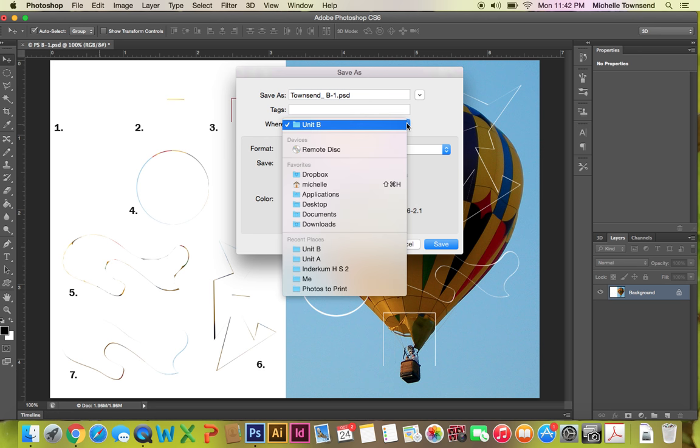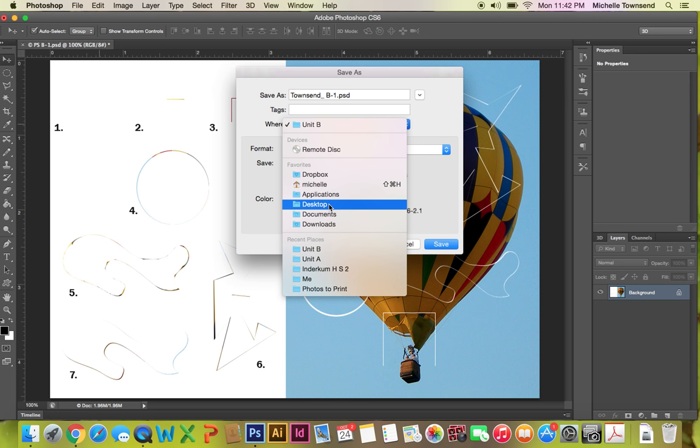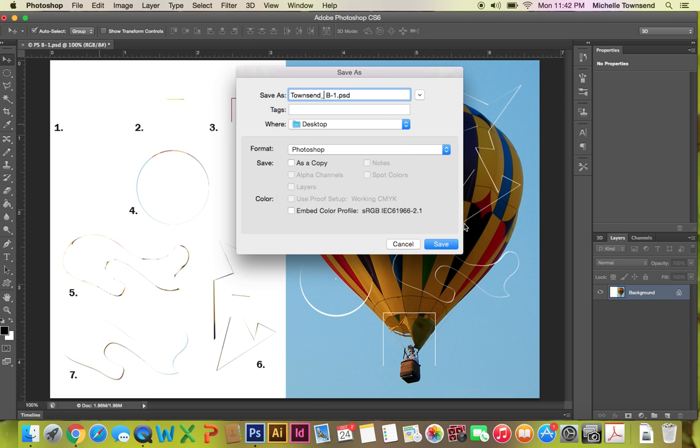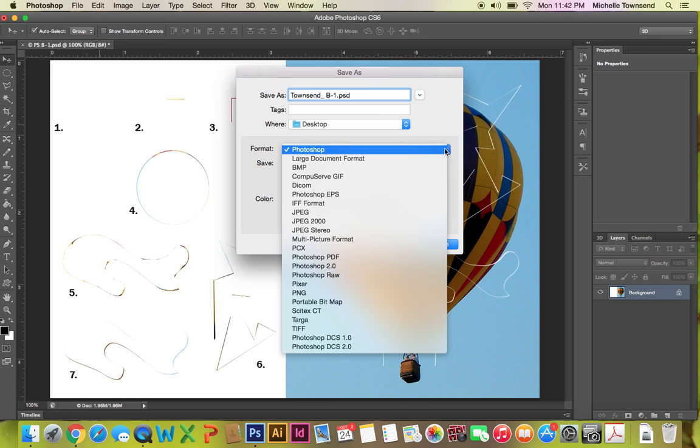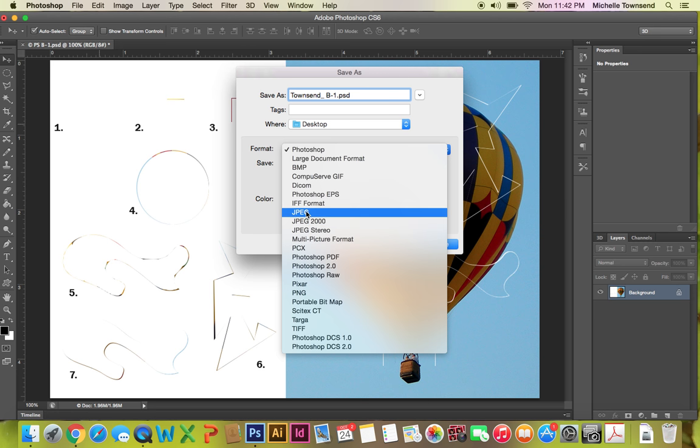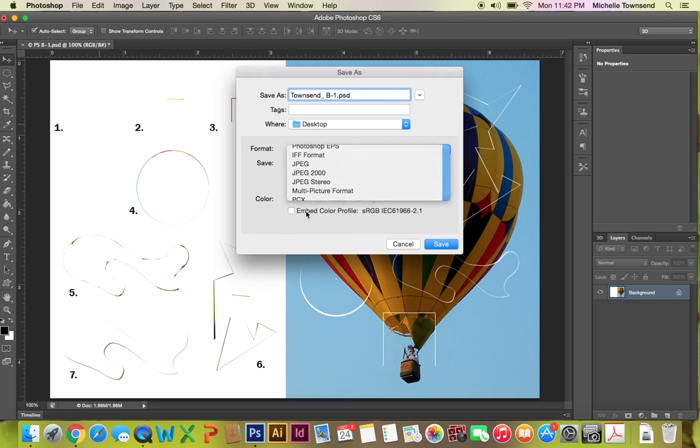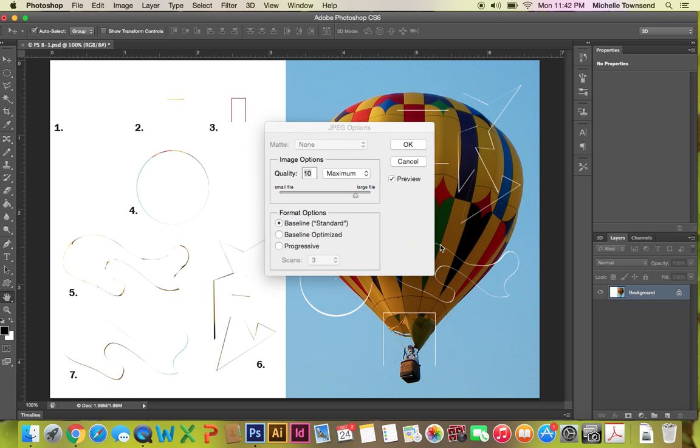Okay. In unit B, in your appropriate class period. And I'm going to save mine at the desktop though. Okay. And make sure that you save it as JPEG. The top JPEG please. And then save.